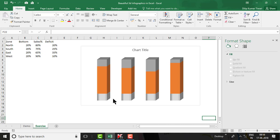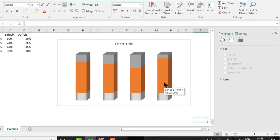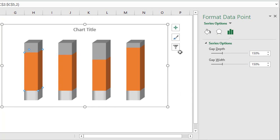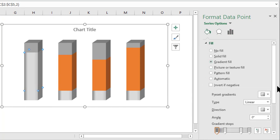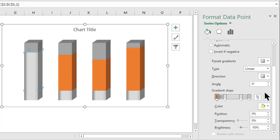We have filled the color for the base. Now we need to change the color for each column's sales and deficit portions. Select the first sales data point (North), go to Format Data Point, Gradient Fill. For this we need three gradient stops — remove the extra one if needed so we have exactly three stops. Now assign the colors.